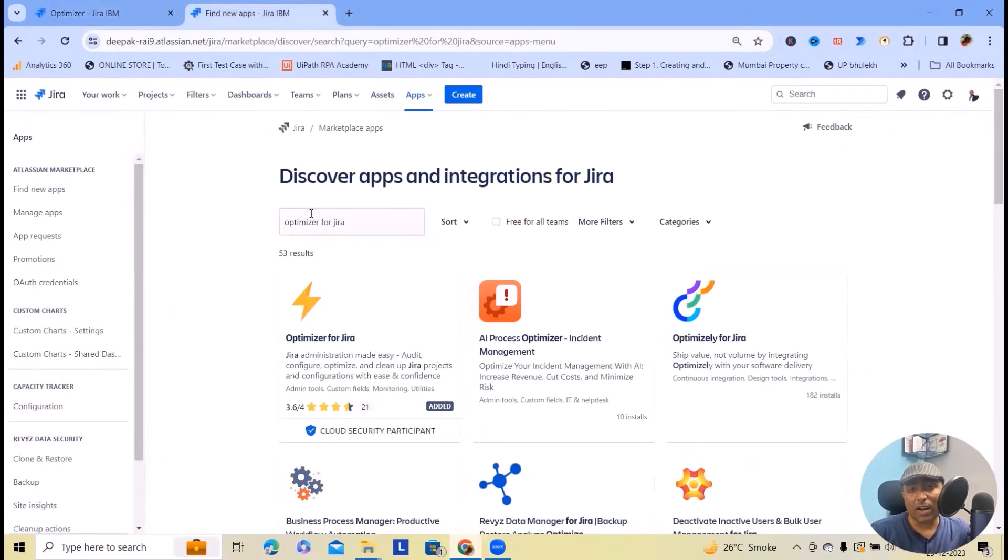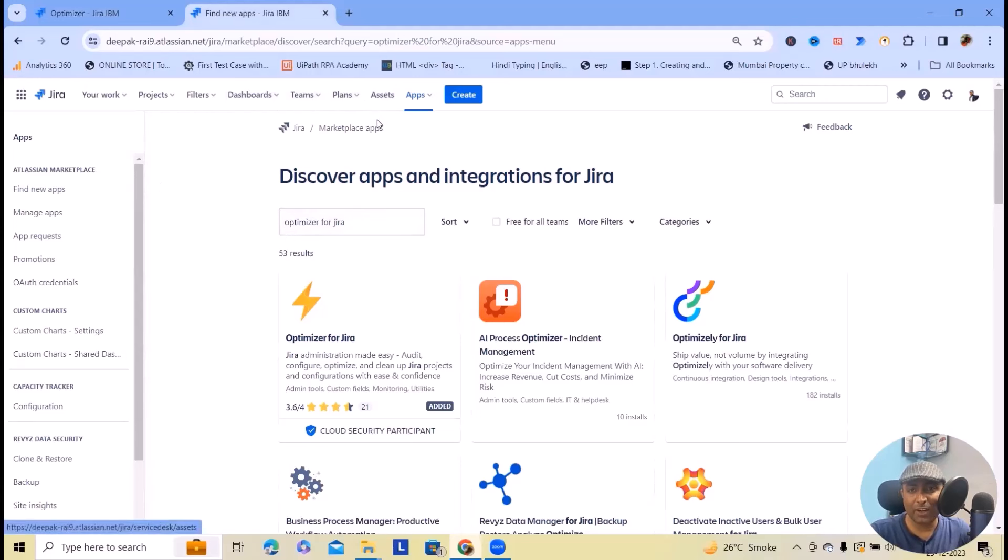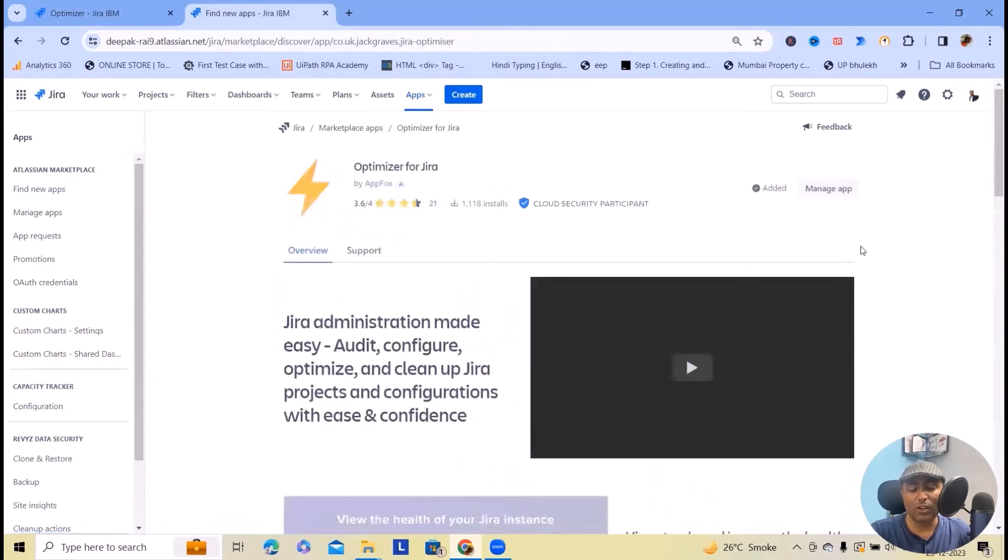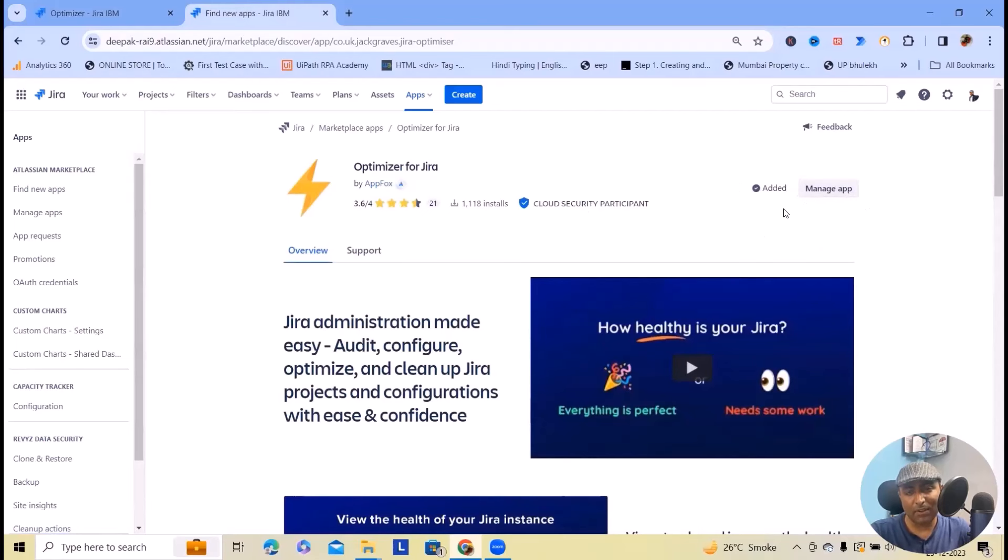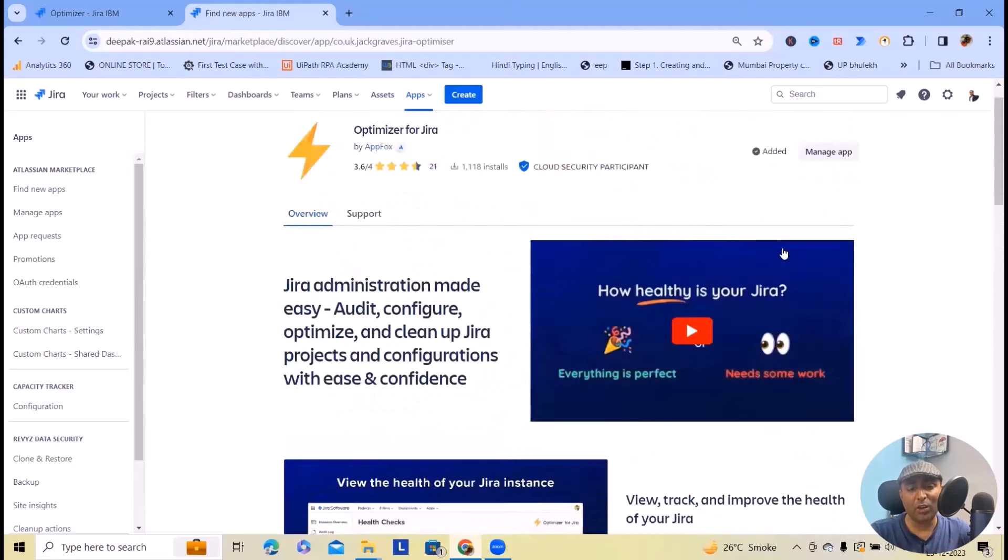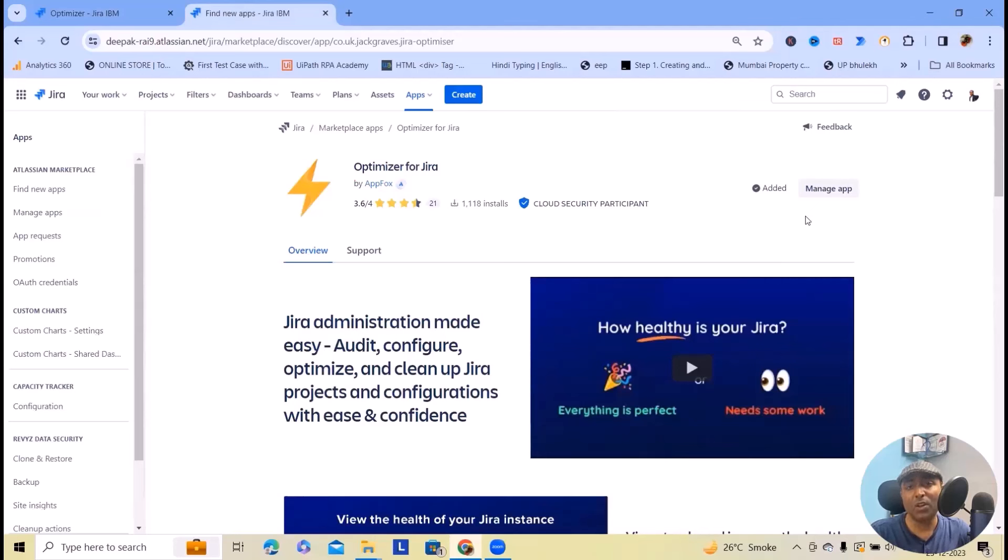Now to start with the installation, click on apps here, navigate into the app sections and search for Optimizer for Jira. Because I've already installed it you won't see the try it for free option, but if you want to add it to your cloud instance just click on try it for free and it will get added very quickly.